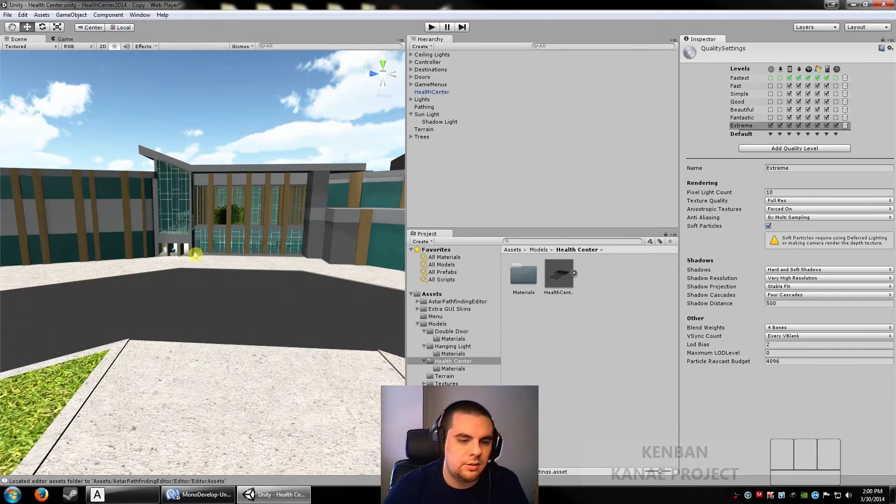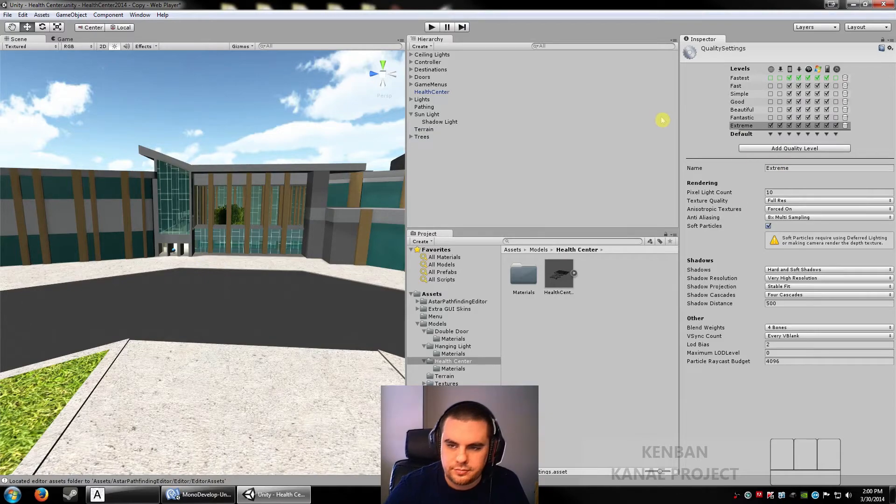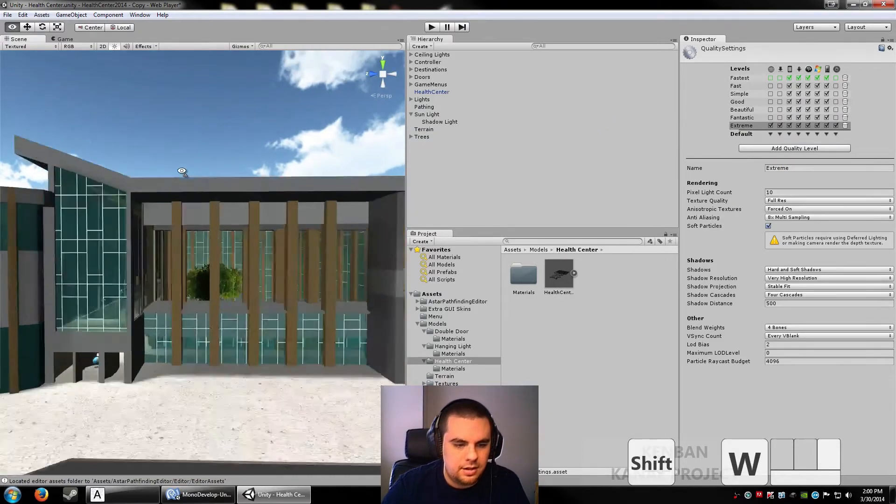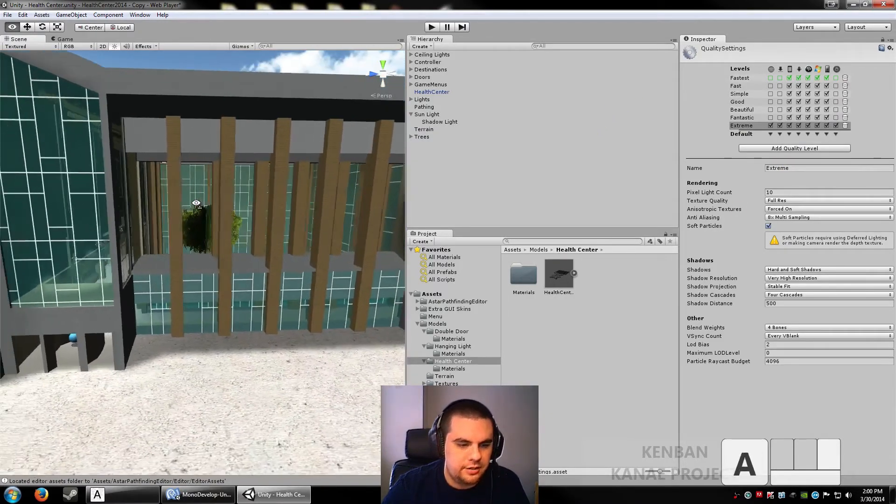And as you can see, it looks pretty good. Alright, with that, let's talk about shaders.